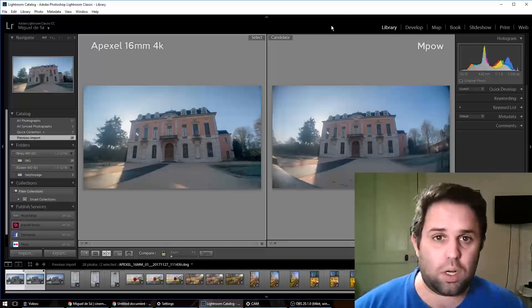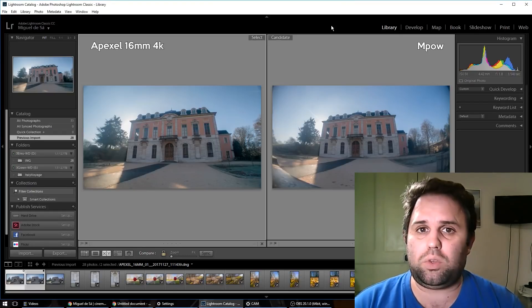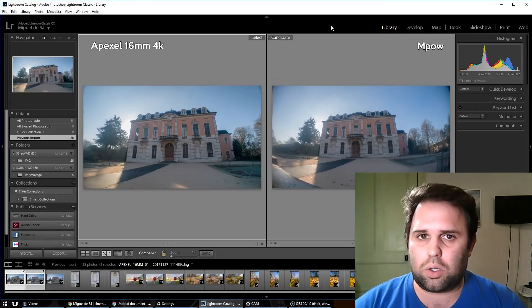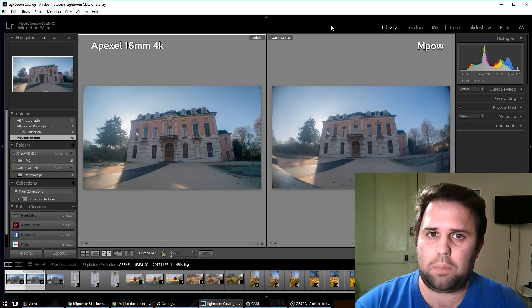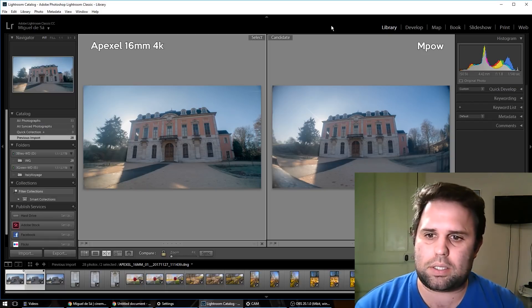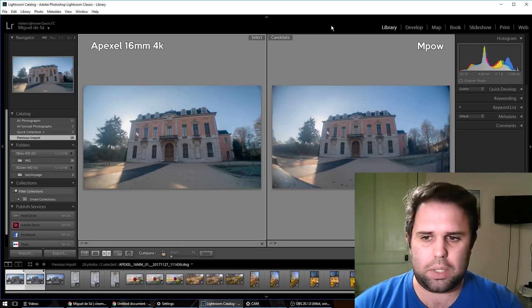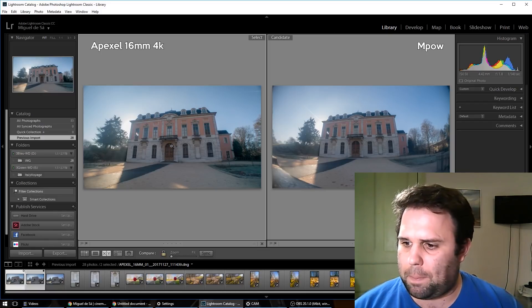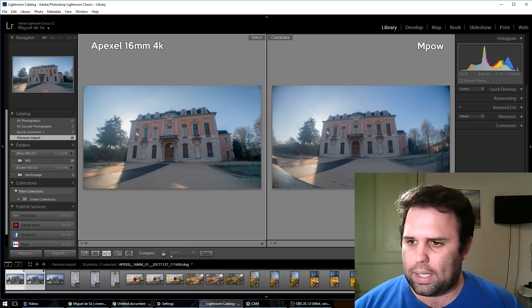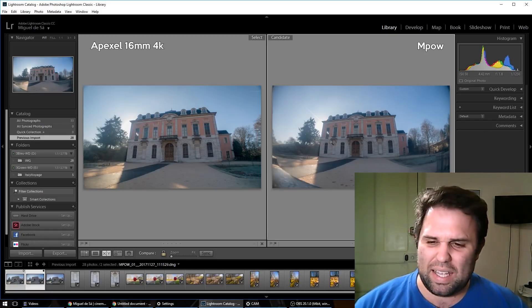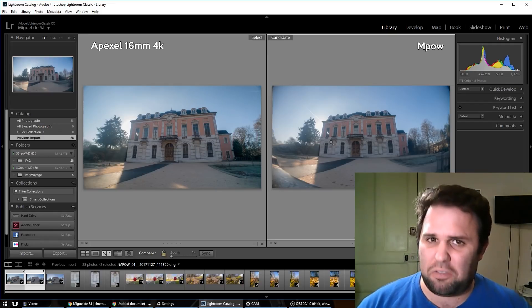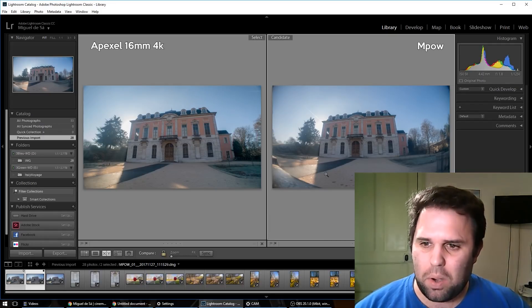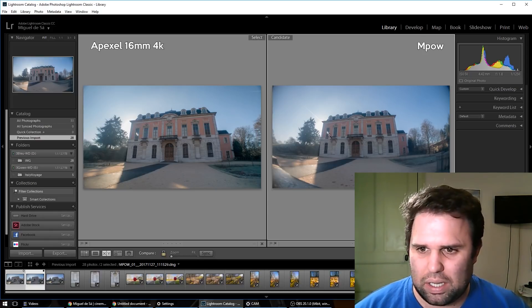Well everyone, here we are in the computer checking out the photos. So I did color correct these photos for all three of them. They have exactly the same white balance so we can compare a little bit the color. Also, as you can see, the Apexel has a narrower wide-angle. The other one, the MPOW, it's almost like a fisheye.